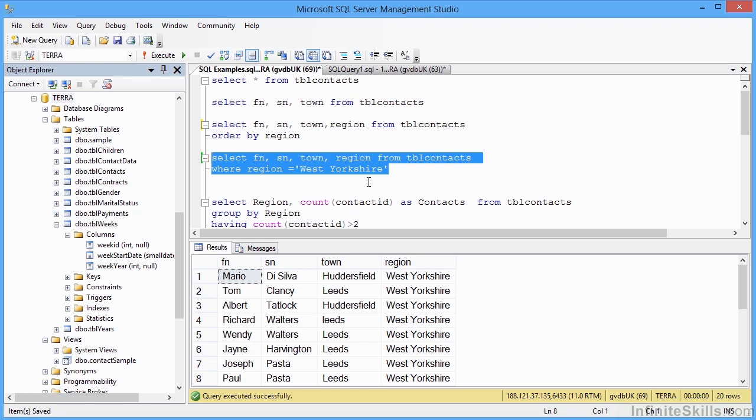So it is important to bear in mind that you only extract from the database those columns that you actually need and those records that you actually need. So we filter out the columns by simply naming the columns that we do want. And we filter out the rows by use of the WHERE clause.